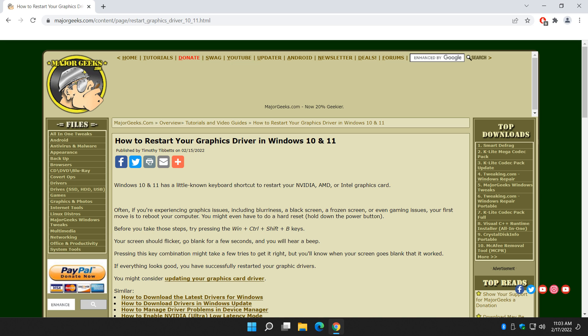Hey there Geeks, Tim with MajorGeeks.com. Today we have a quick tip for you: how to restart your graphic drivers in Windows 10 or 11.